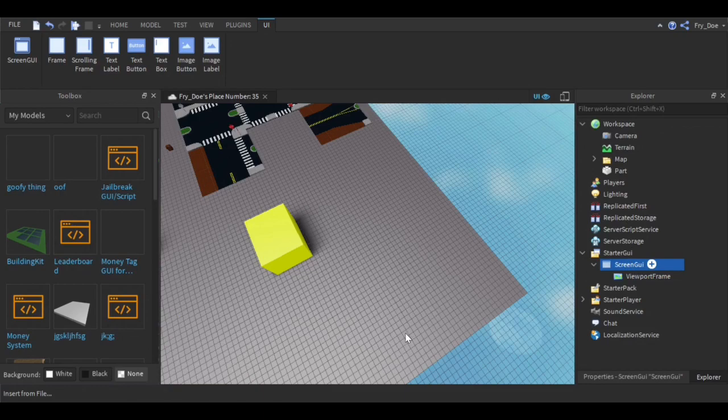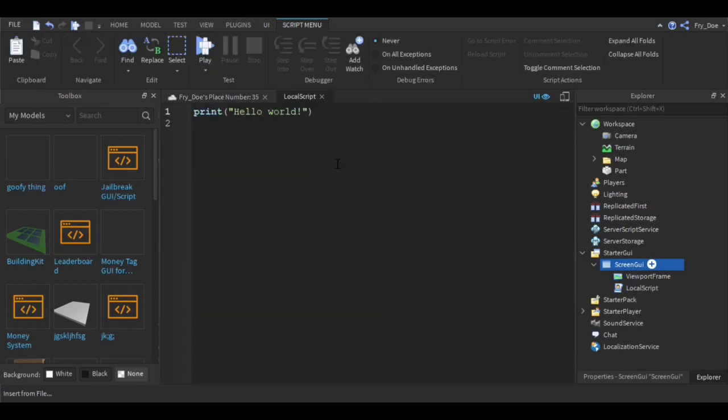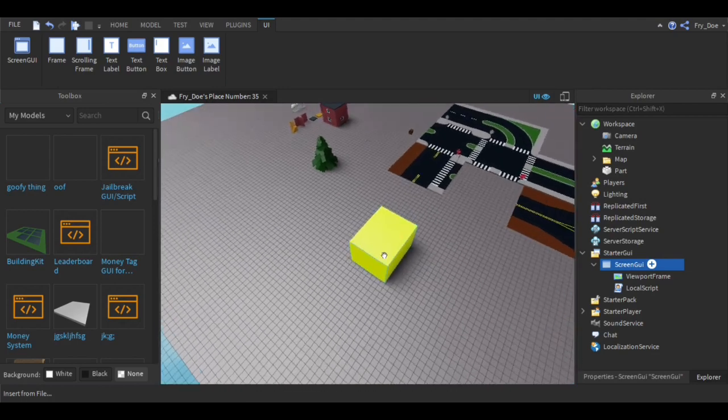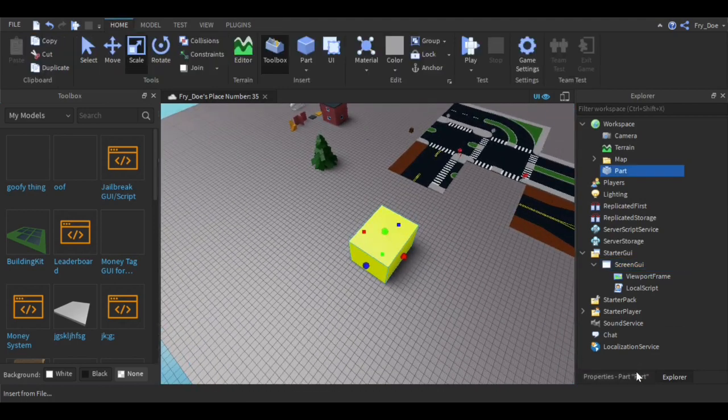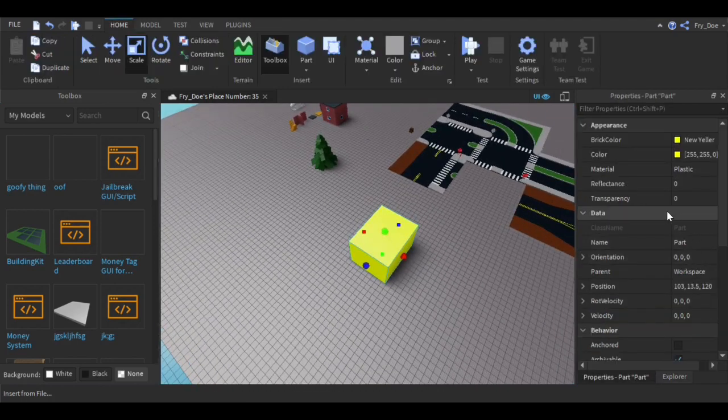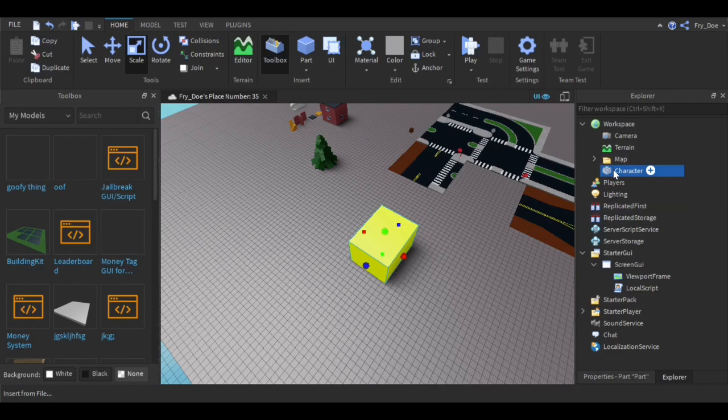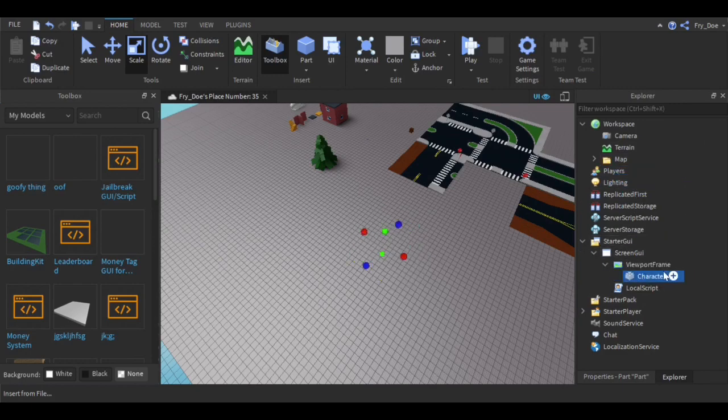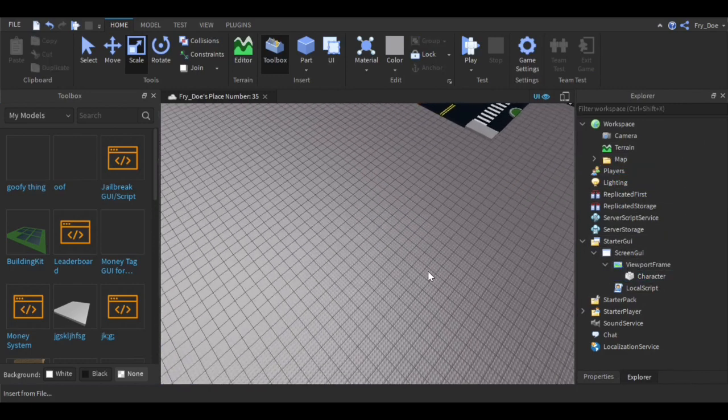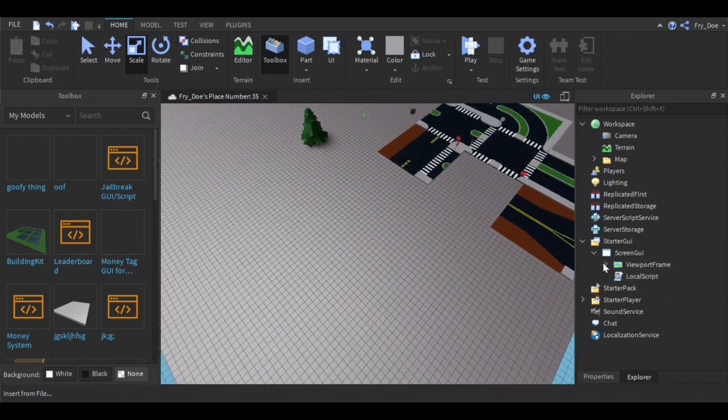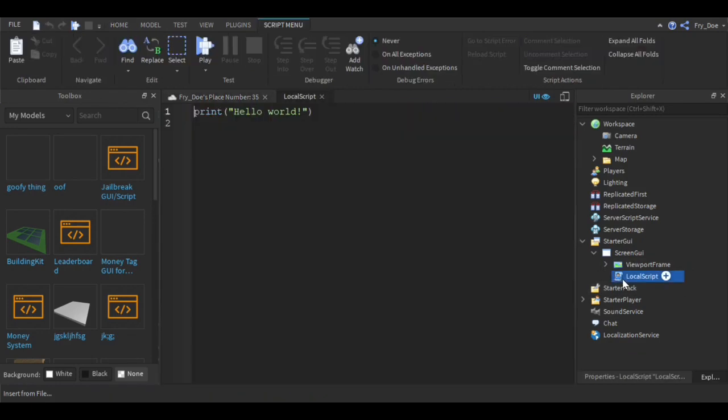Now you're going to right click on ScreenGUI, insert an object, and insert a local script. You're going to name this part 'character' with a capital C. Then you're going to pull this over into the viewport frame.